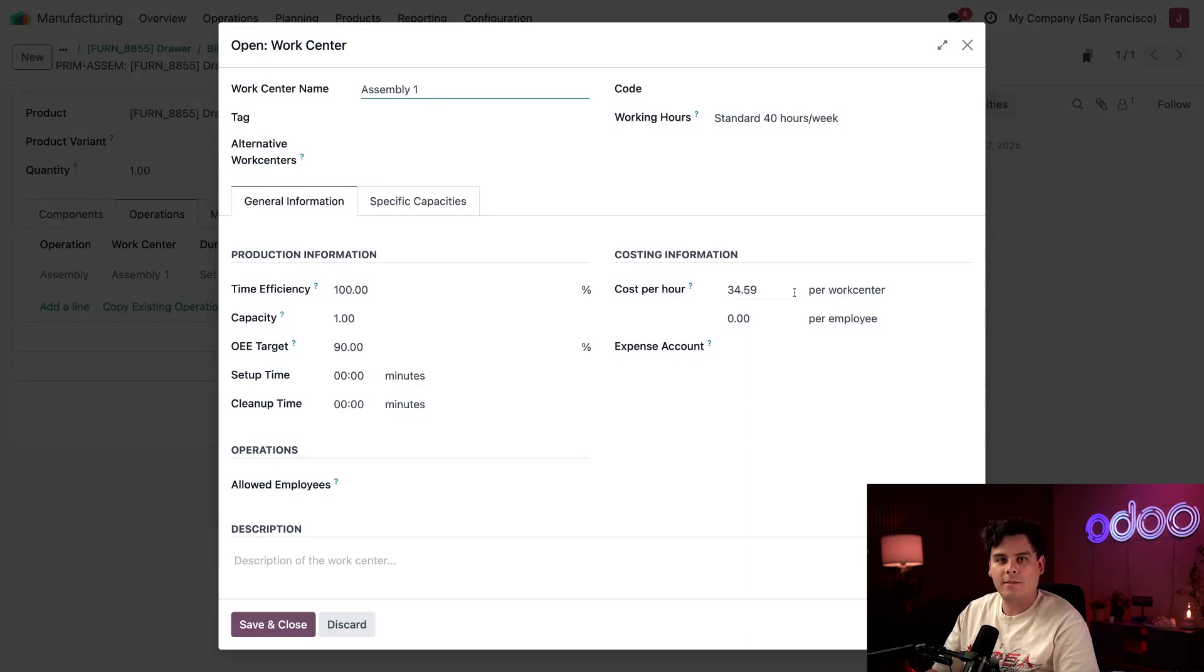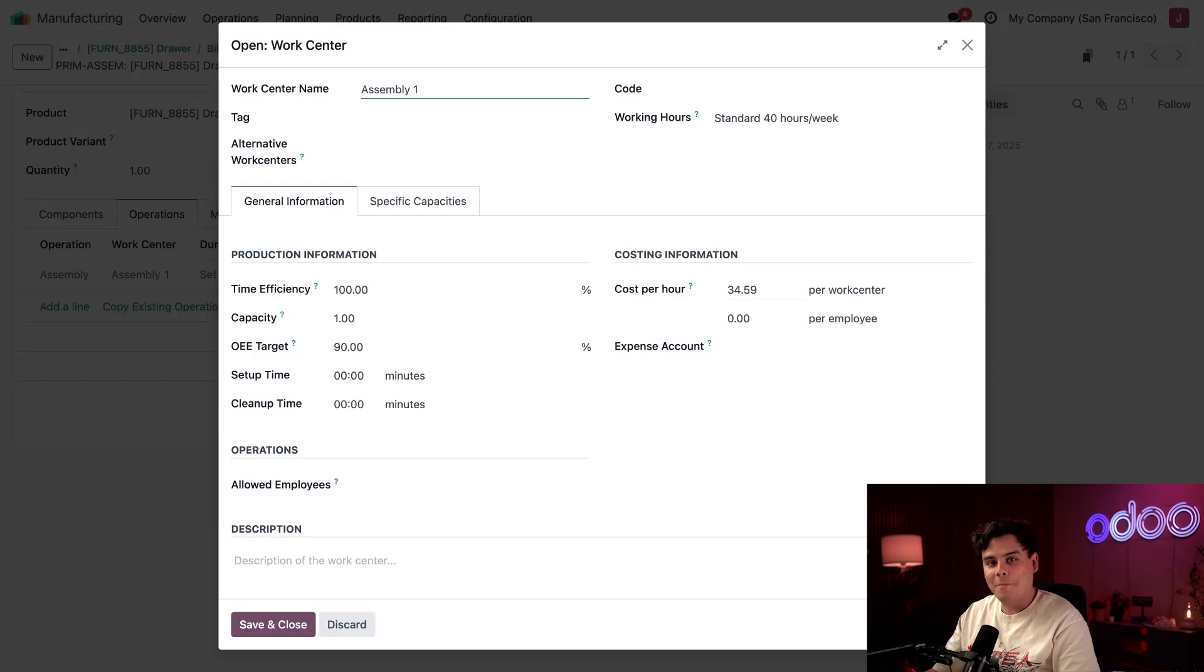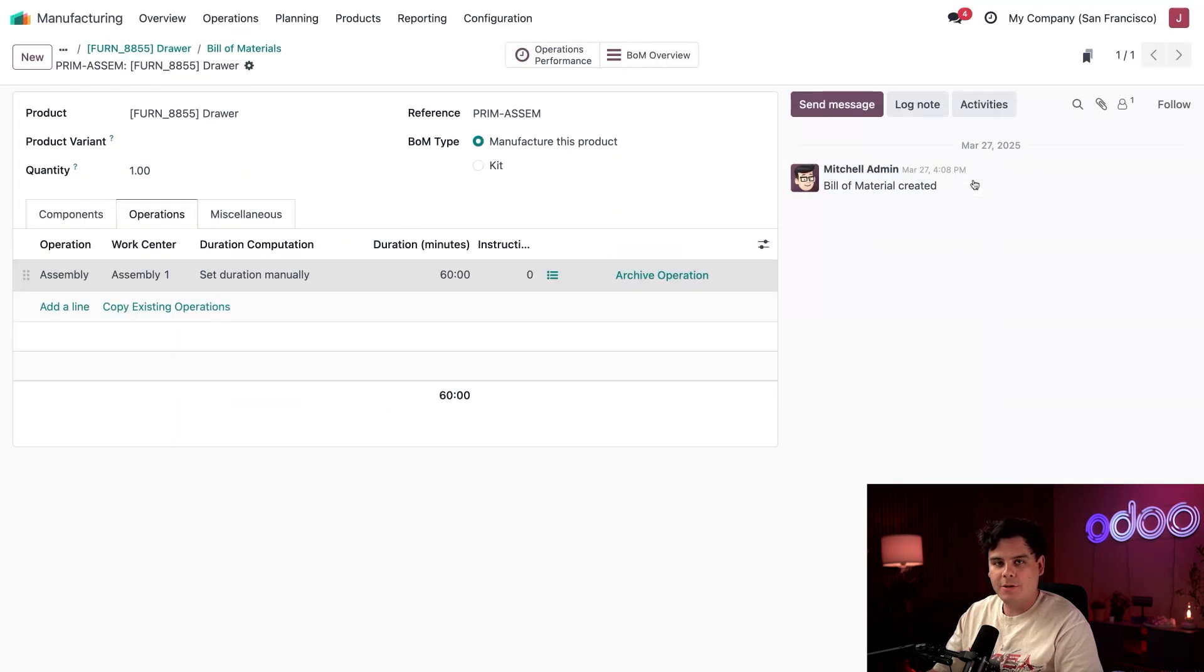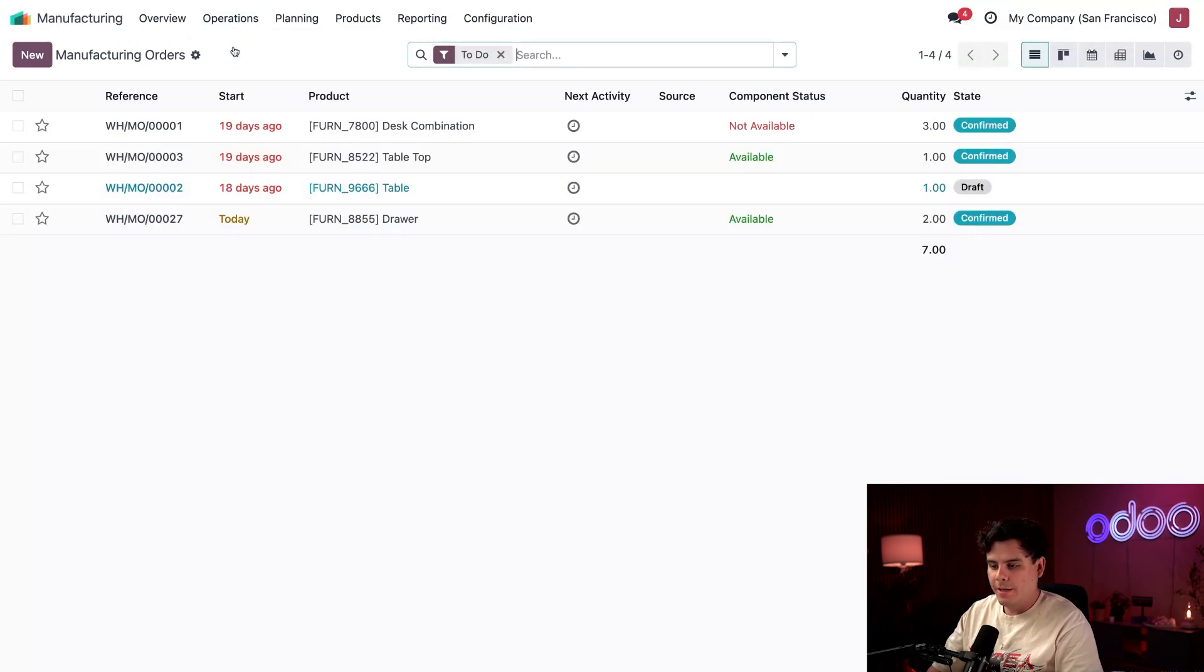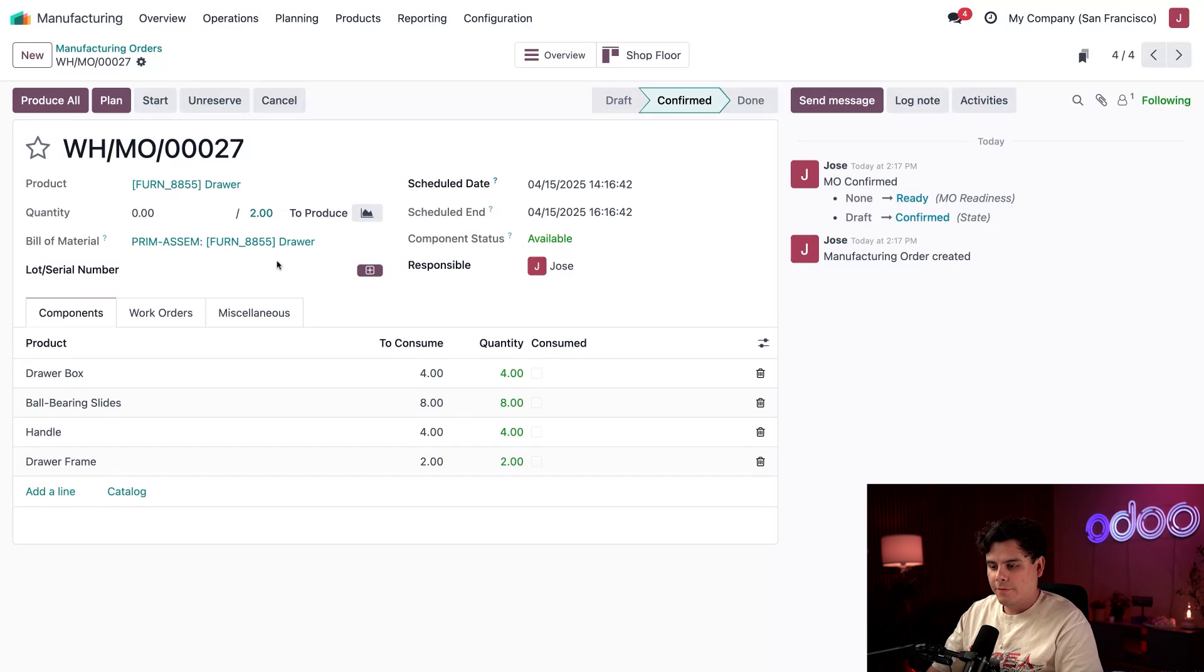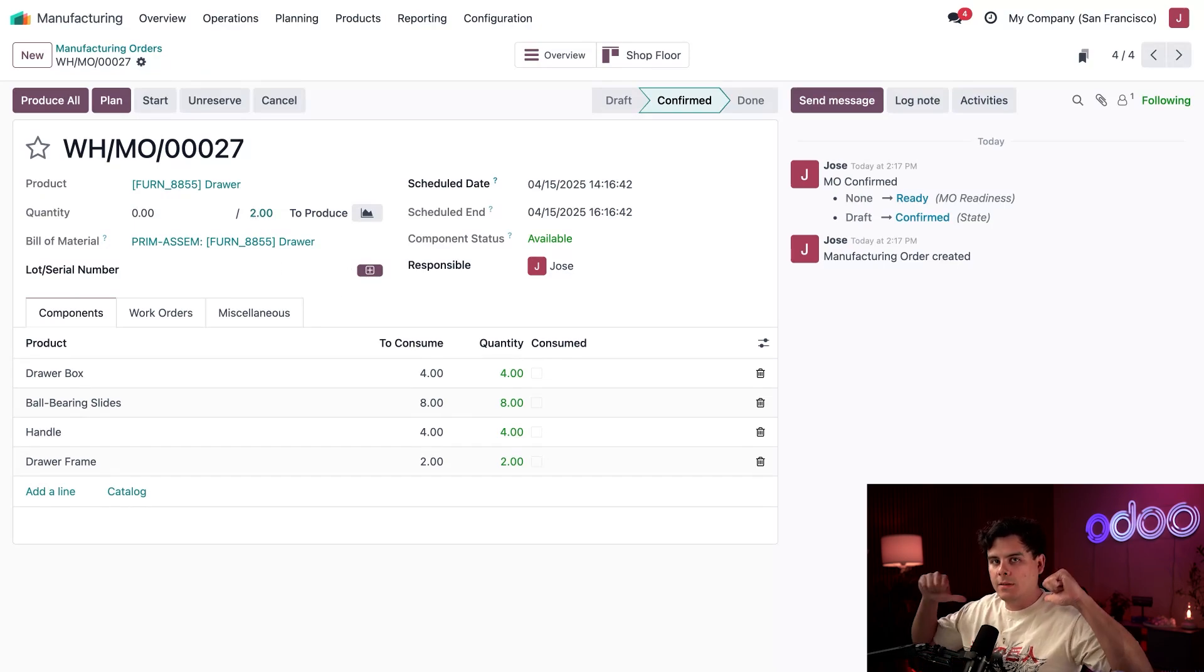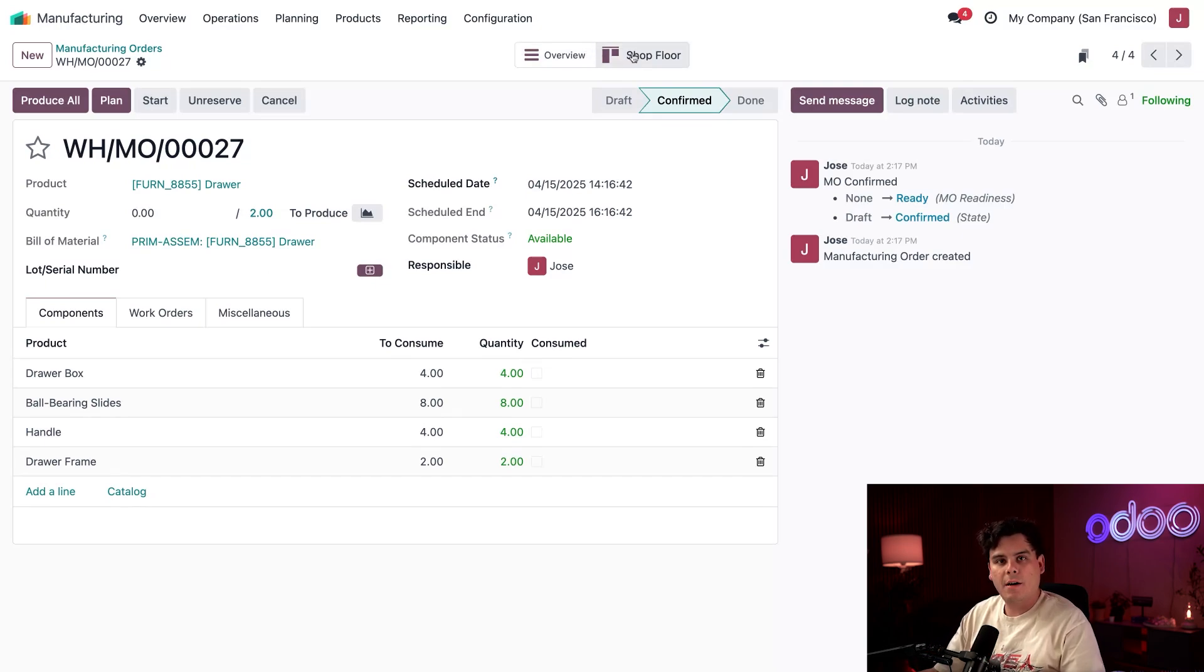Now time to bring it all together by processing a manufacturing order. We're going to go to Operations and Manufacturing Orders, select the one for our drawer. As the assembly line worker, I can either click the Shop Floor smart button at the top for a nice interface.